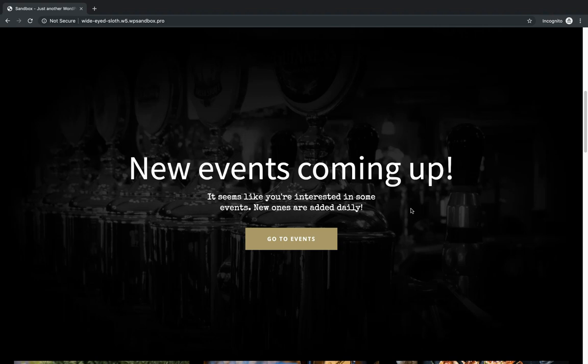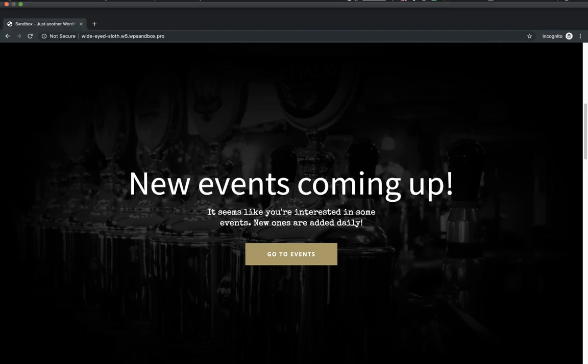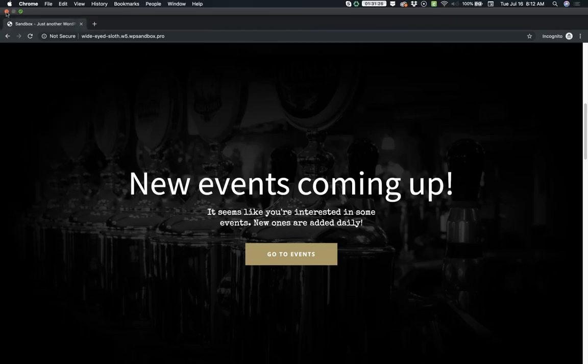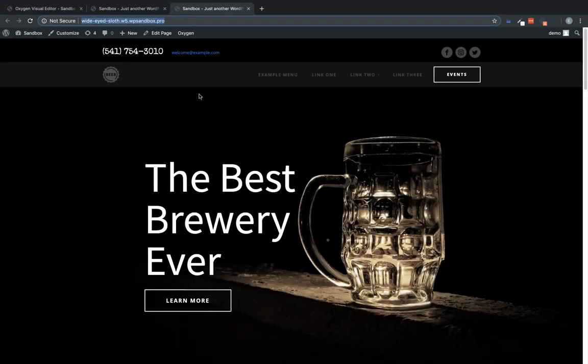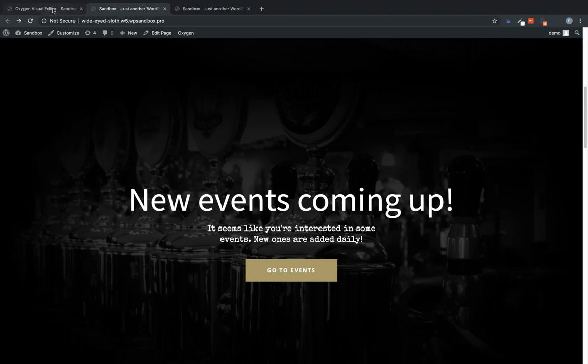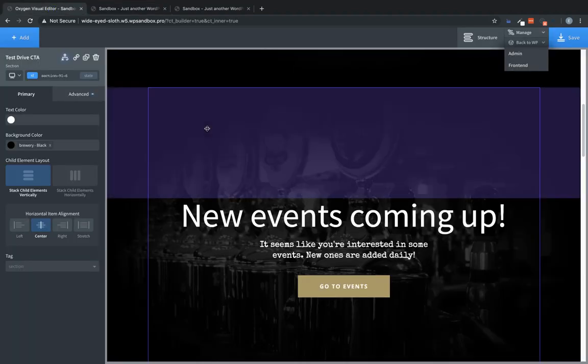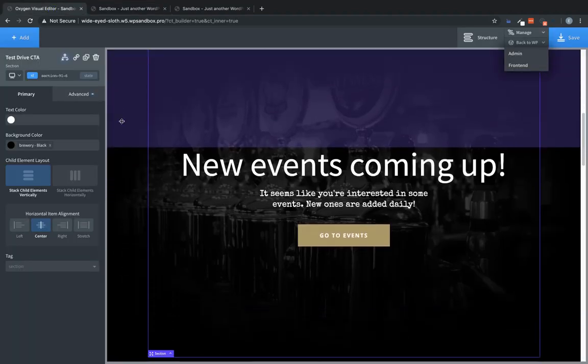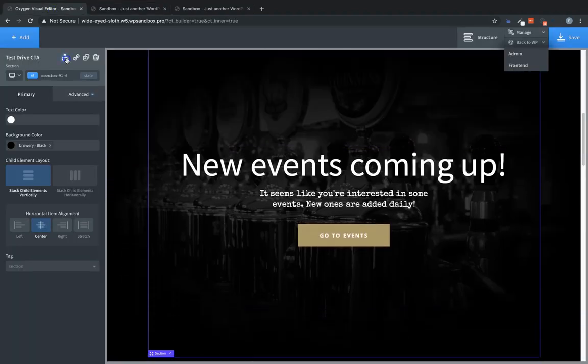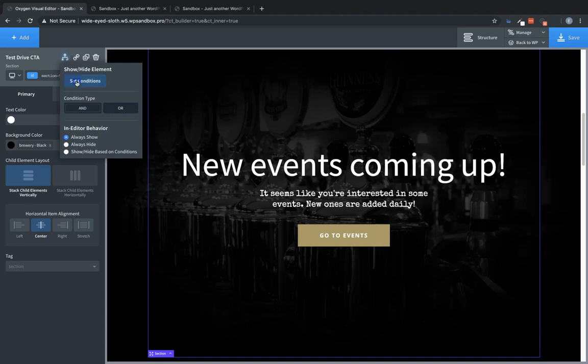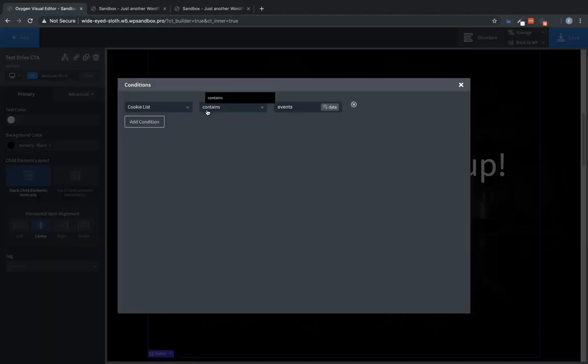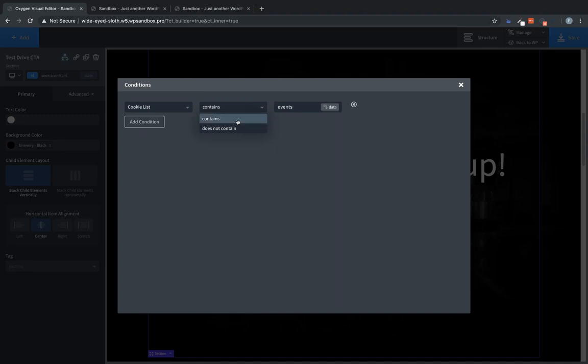Alternatively, you could also use the same exact method to show an element to users who don't have a cookie. So let's jump back to our page here. And we'll just take a quick look at that. If we wanted to show this to someone who has not been to the events page, we would go into our condition. And instead of choosing cookie list contains events, we would choose does not contain.